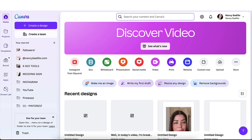Here we are on the back end of Canva. Keep in mind that you're able to use this new feature whether you have a free account or you have the Canva Pro account. So it's great for everyone.